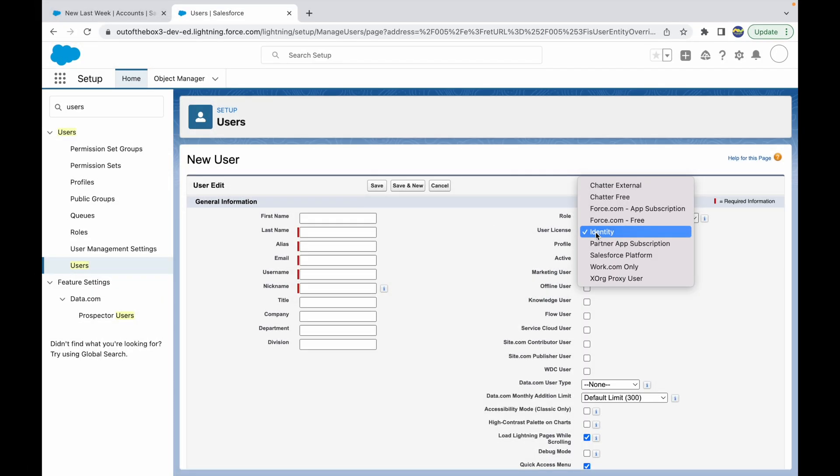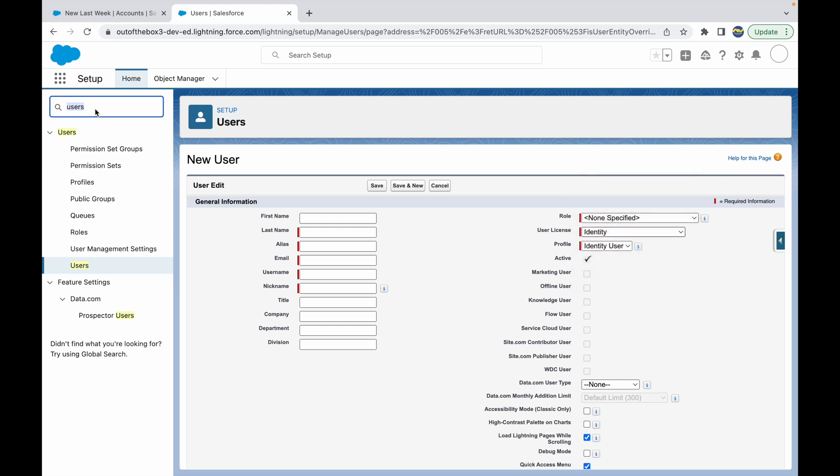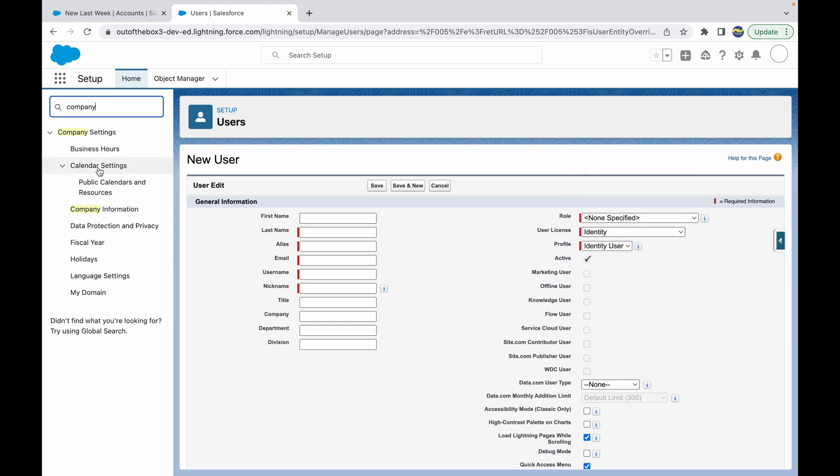Here, if I try to choose the Salesforce license, I don't have it available. What I have available at best is the Salesforce Platform license. Why is that available? Because there might be licenses available for the Salesforce Platform.